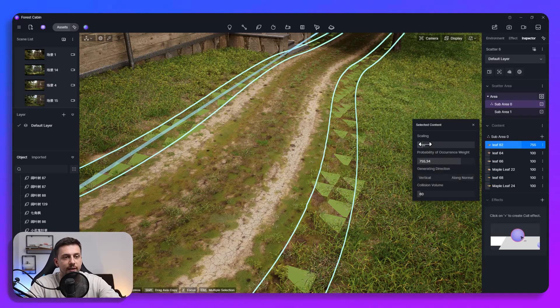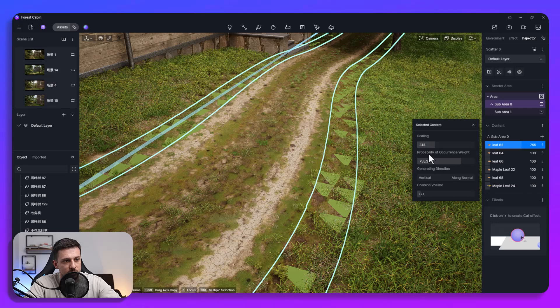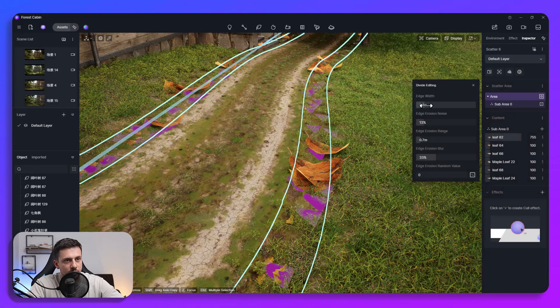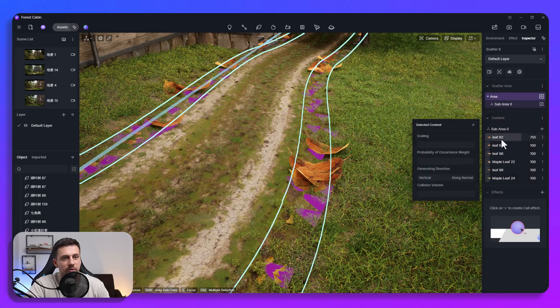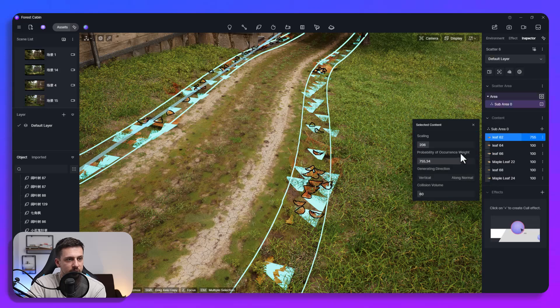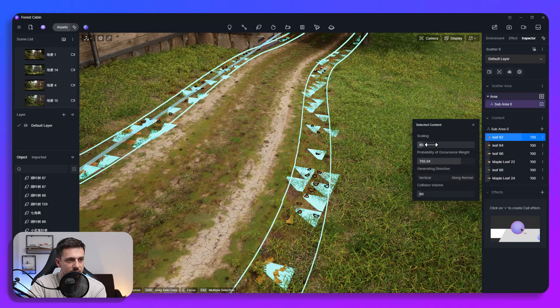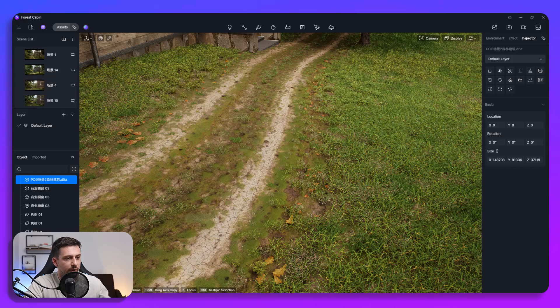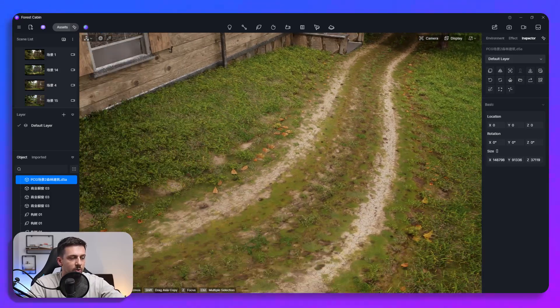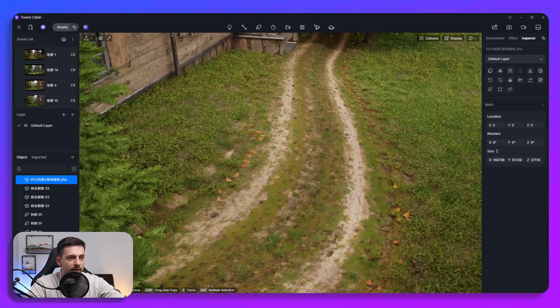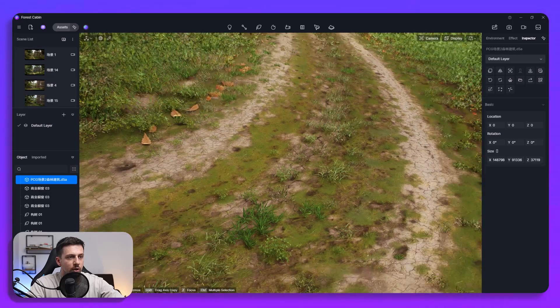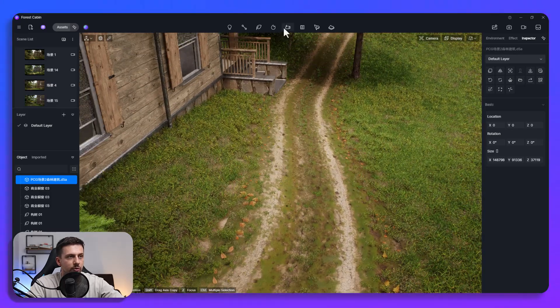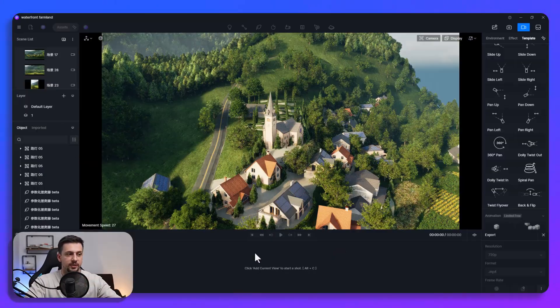And then we can also increase its scale right. So we're going to increase the edge width here for that to be viewable, let's lower the scaling to like something like this and then as you can see now we have leaves here on the side of the road. This is very useful when we want to add something like leaves or some sort of other vegetation or maybe even rock.